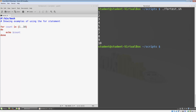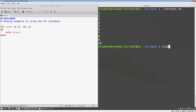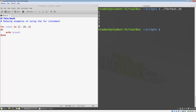Occasionally, we want to count by something other than ones. To do that, we can add two more dots and an increment value. If we change the increment in our loop to two, then it will count one, three, five, seven, nine.